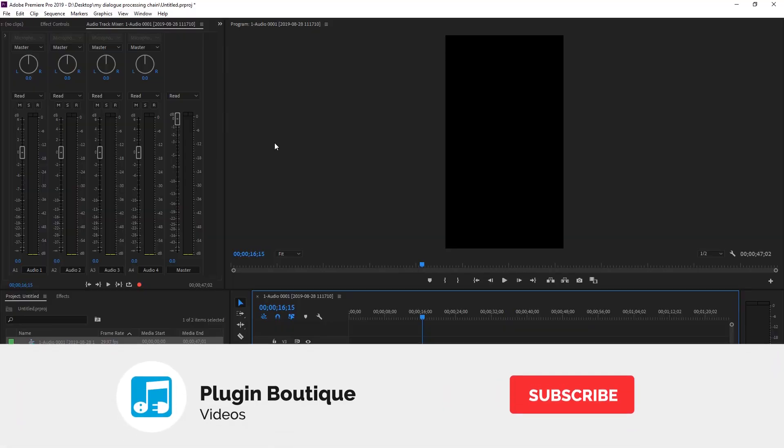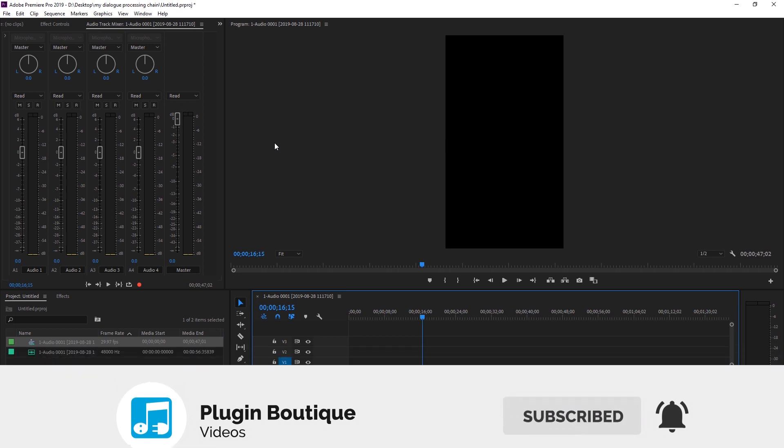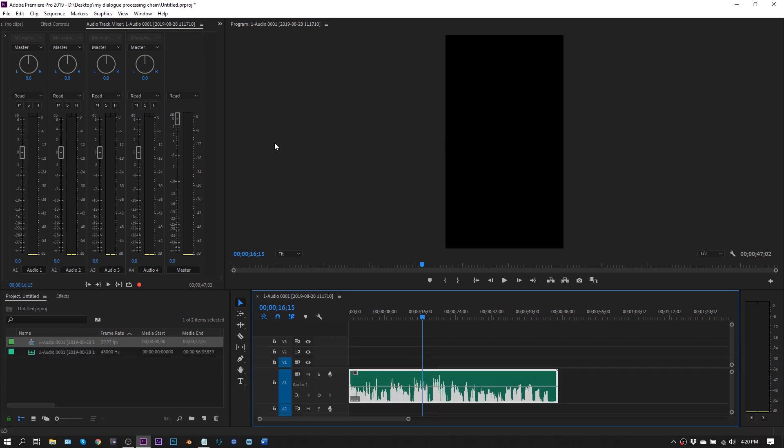Hey what's up everybody, Joshua Casper back at you with Plugin Boutique. Today is a little bit different in terms of our normal videos here on the channel. Today I'm going to walk you through how I process the dialogue for these video tutorials.